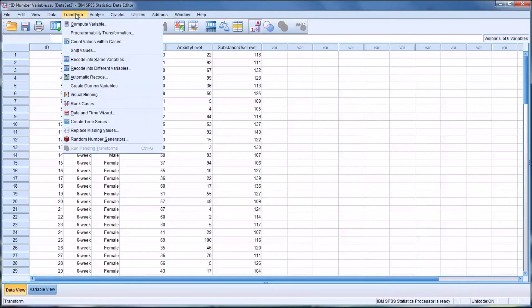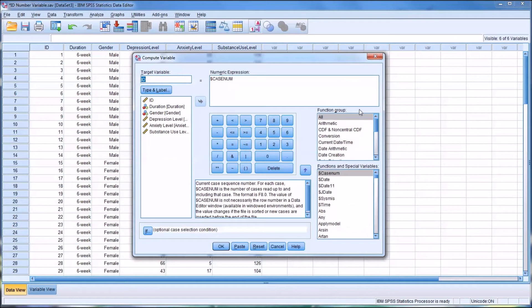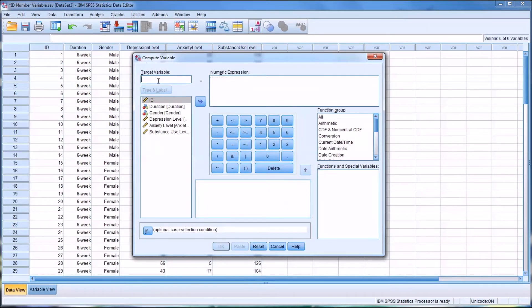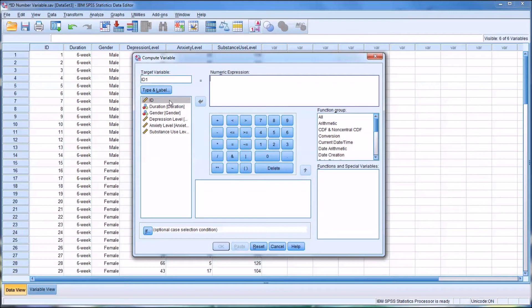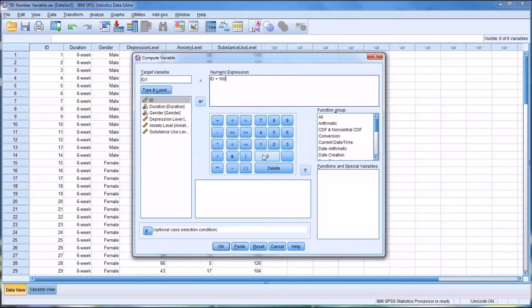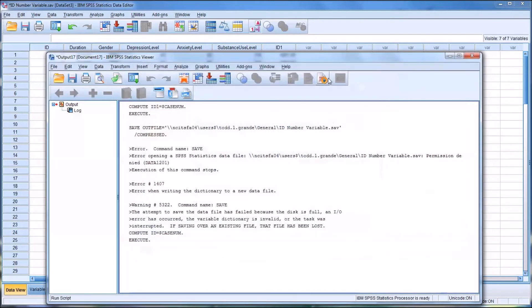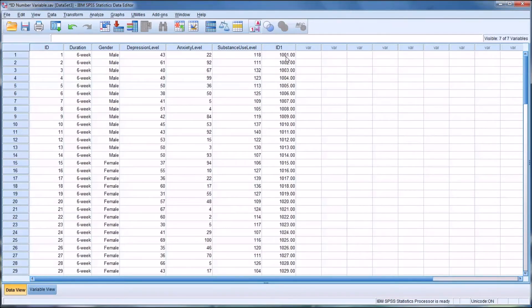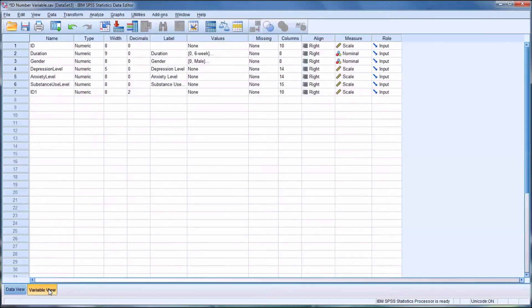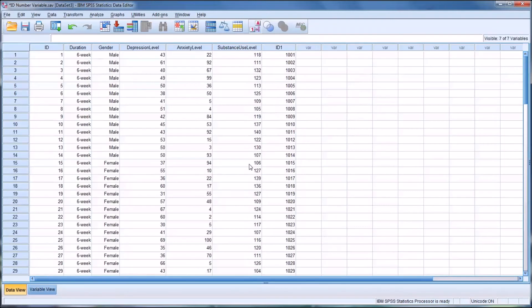you could transform the ID variable. And you'd reset this. Let's just call this ID1. And the transformation would be fairly straightforward. It would be the original ID, in this case, plus 1000. And that's going to create 1001, 1002. And of course, again, I would adjust the decimal places so that it looks the way I would like it to.